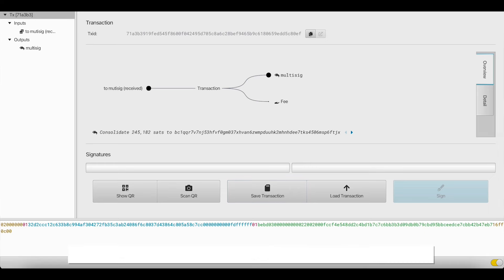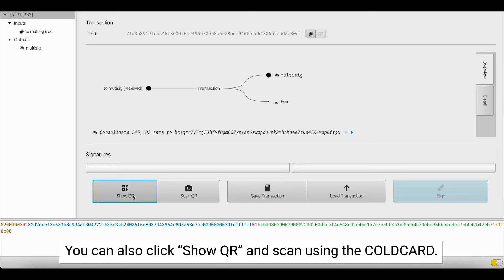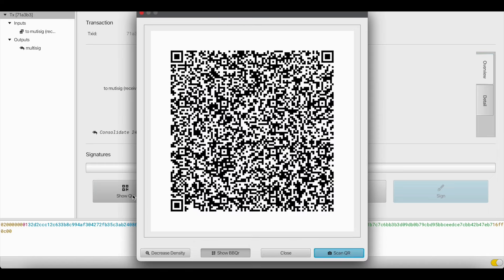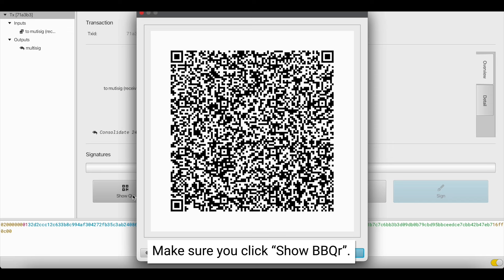Hit Finalize Transaction, and now we're saving that unsigned transaction onto our SD card for our coldcards to sign. If you prefer the QR code method, you can go to Show QR, and you can scan that QR code using your coldcard queue. Make sure you click Show BBQR at the bottom.